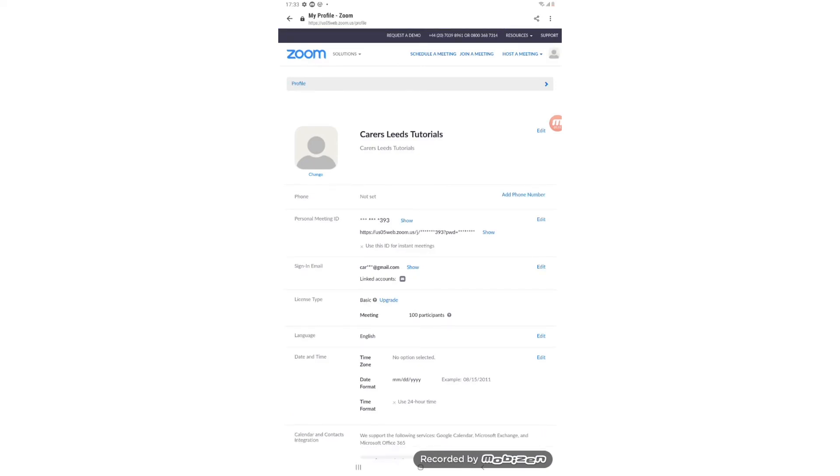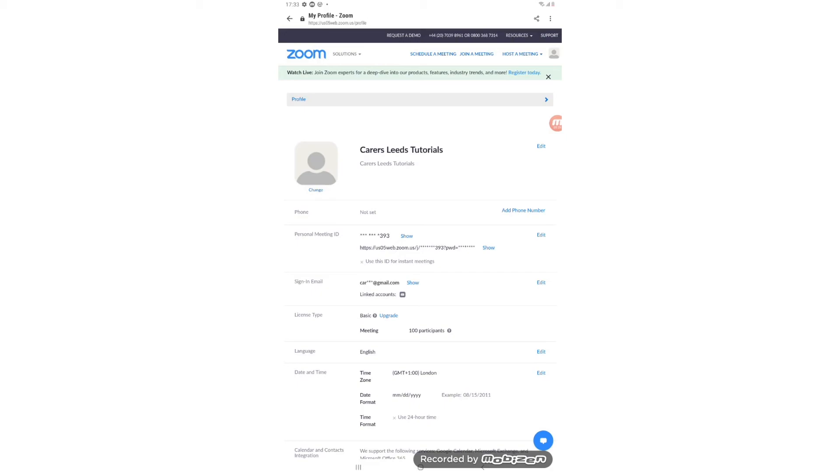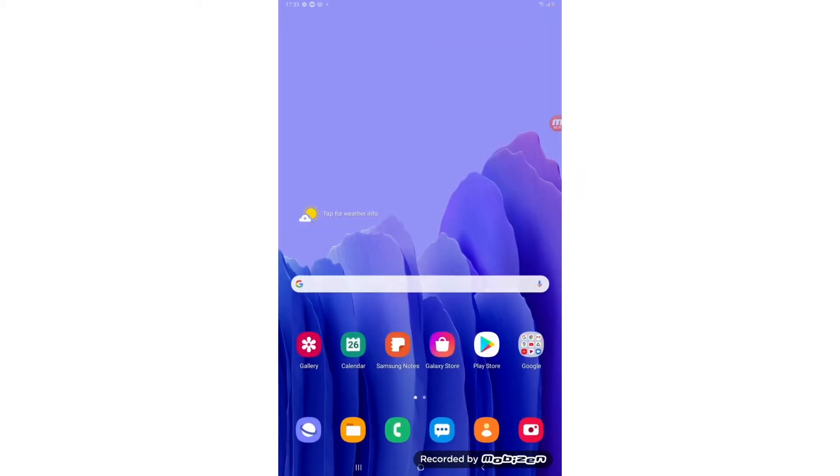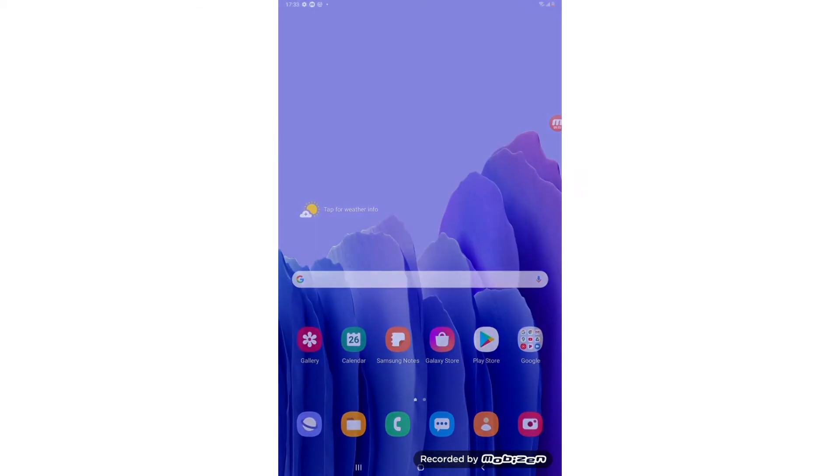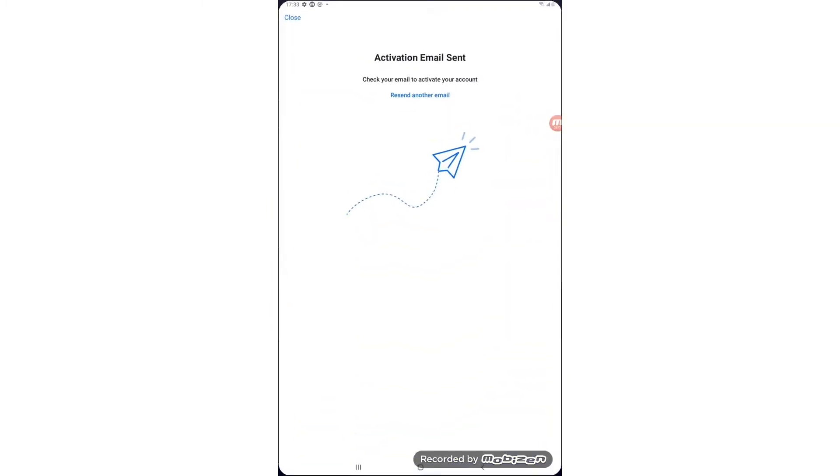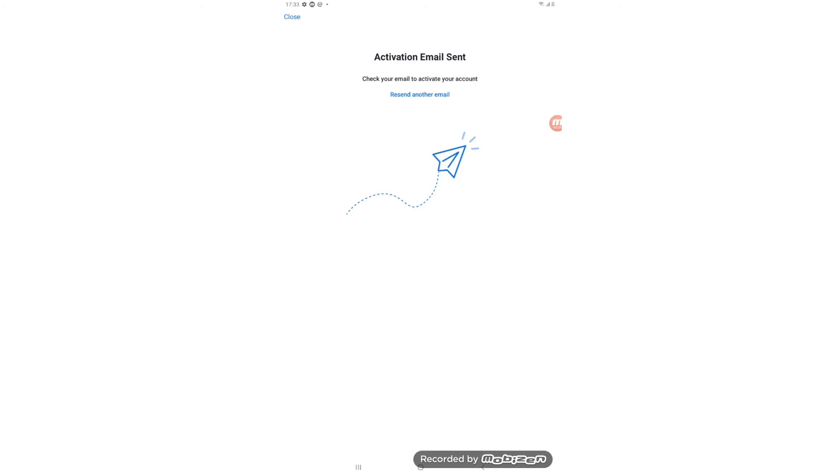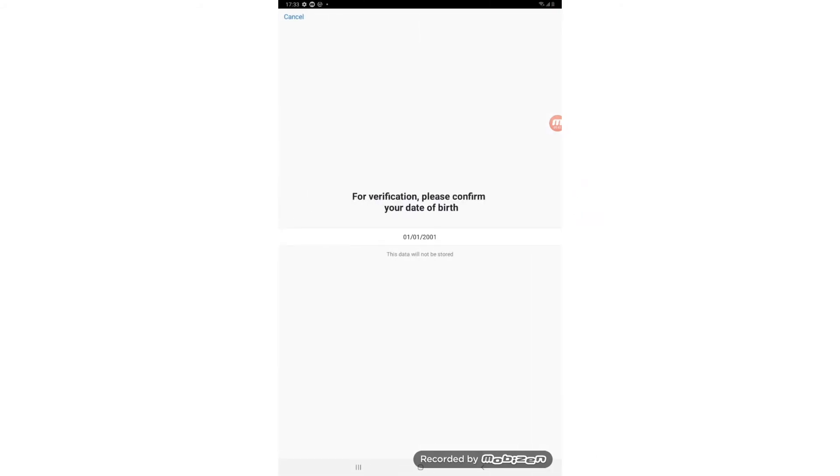The final step that we need to do before we're all done is to come right out of this again by pressing the circle at the bottom of the screen. Swiping upwards on your tablet screen to come back to Zoom, open Zoom and if we just tap close at the top left corner of the screen. Cancel at the top left corner of the screen.